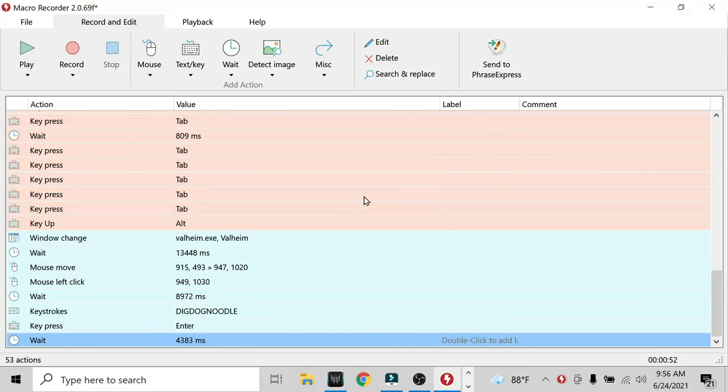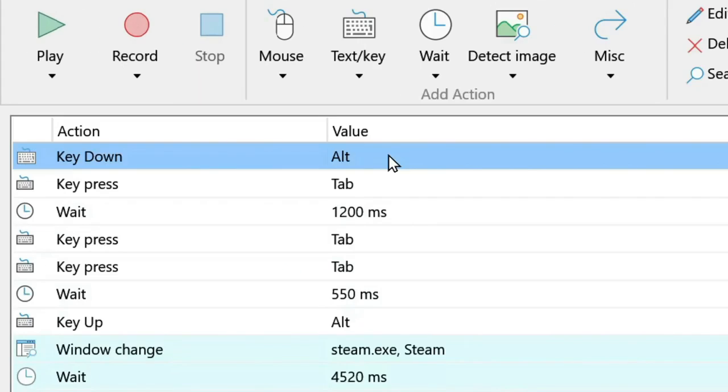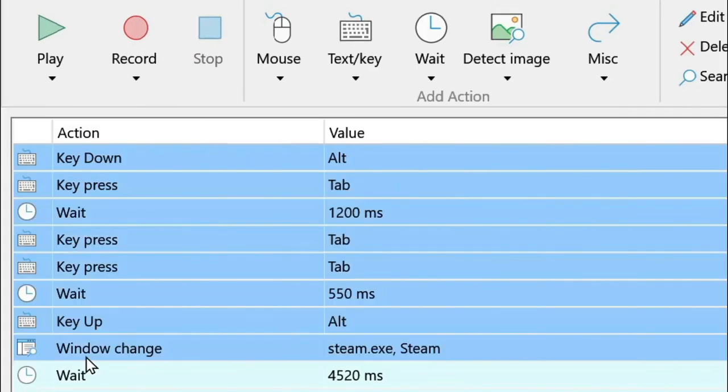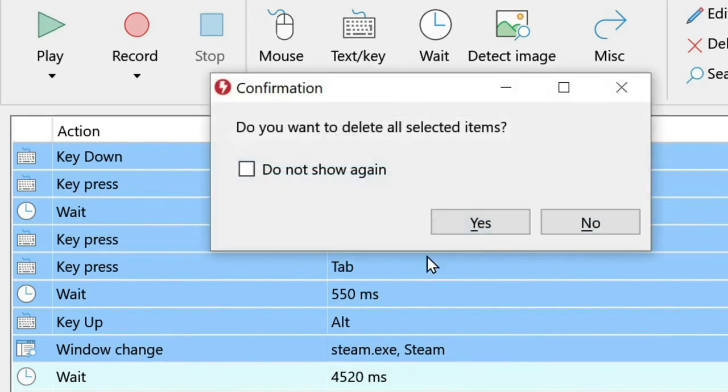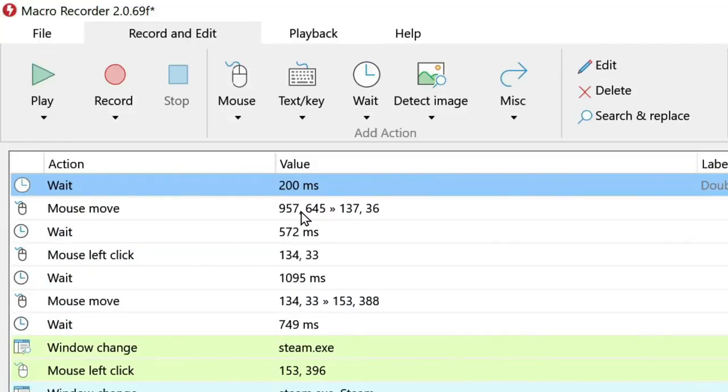we'll need to edit it to make sure that it runs smoothly in the future. To start, we can get rid of everything before the first window change and the window change itself. Delete all of those items.